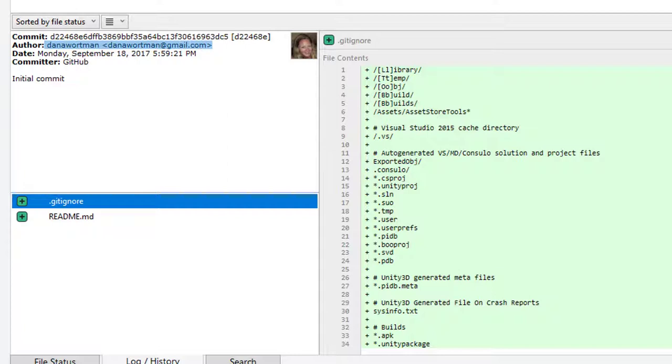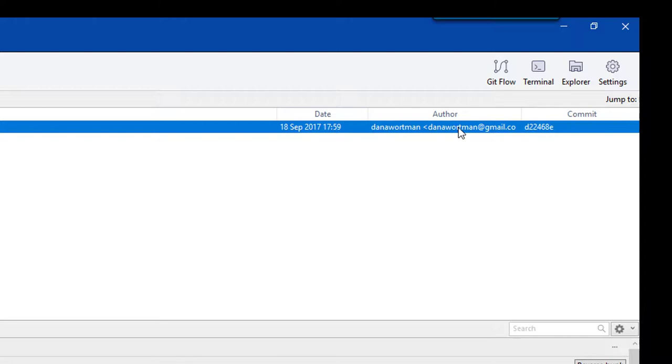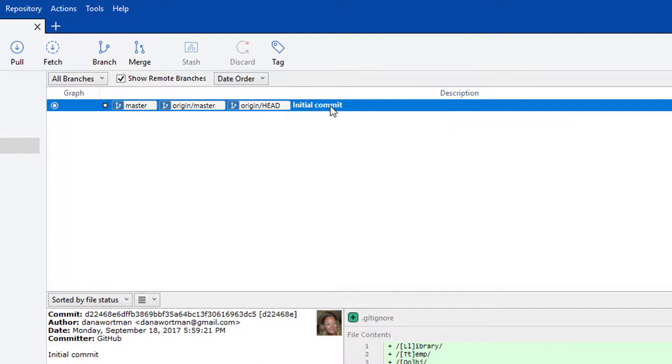Over here you can see the author so you can tell who committed what when. And that's really a convenient feature. You can see here the date, the description that I would have typed in had I been manually committing this, but GitHub put that in there already. And you can see here the name of the branch.